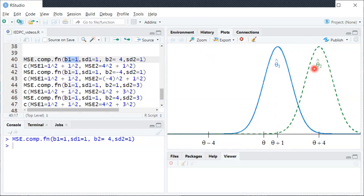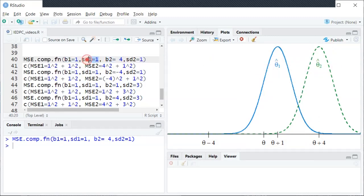θ̂₂ is also biased — it has an even bigger bias. You can see it's centered at θ plus 4, and in the code that's what b2 equals 4 means. You can also think about how spread out these sampling distributions are. In this case they're spread out by the same amount: sd1, the standard deviation of estimator 1, equals 1, and sd2, the standard deviation of estimator 2, also equals 1.